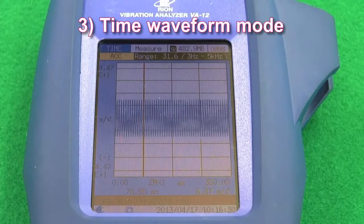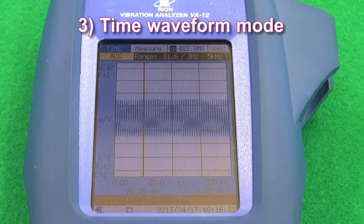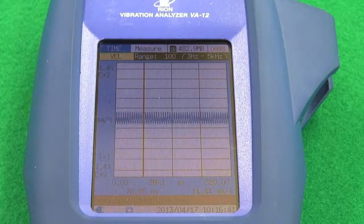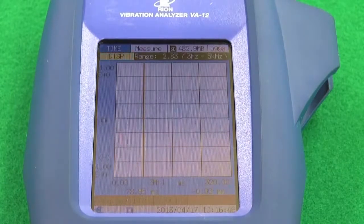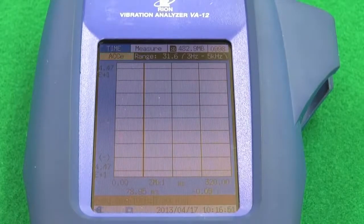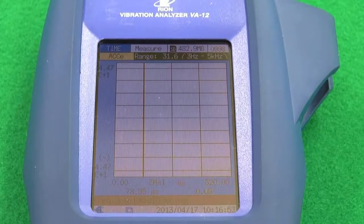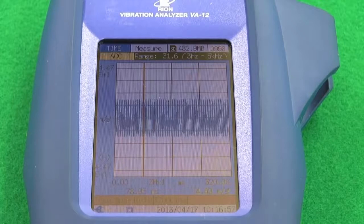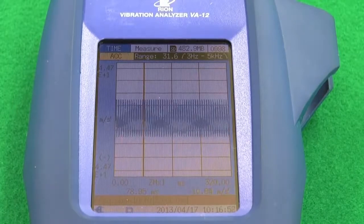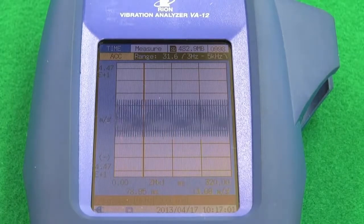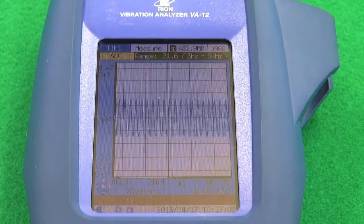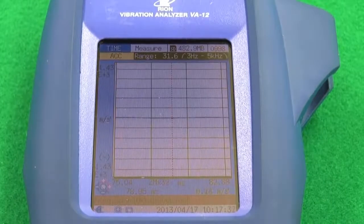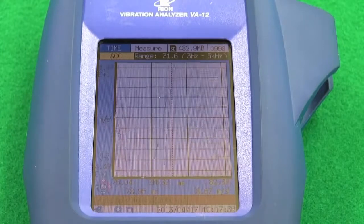Feature three: Time waveform mode. In time waveform mode, acceleration waveforms, velocity, displacement and acceleration envelope curves can be displayed using up to 8192 samples. The time waveforms, like an oscilloscope, have a time axis which can be magnified up to 32 times and a magnitude axis that can be magnified up to 16,384 times.